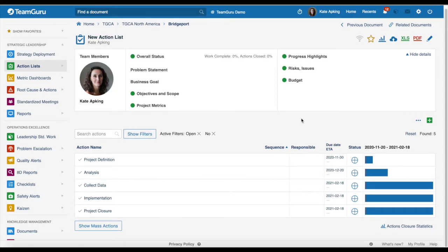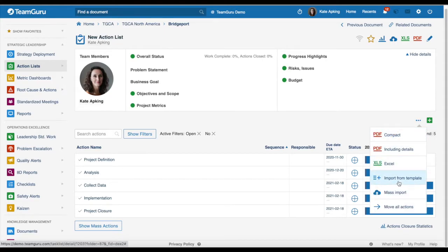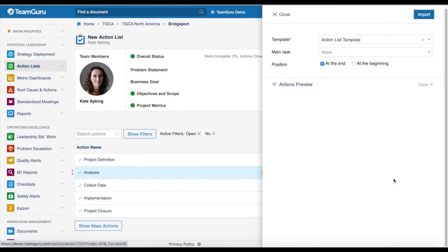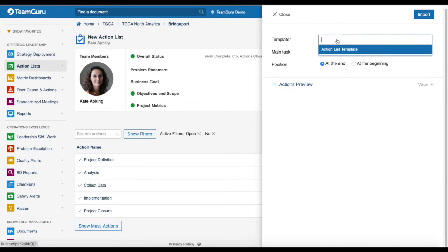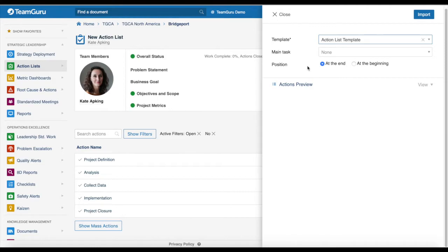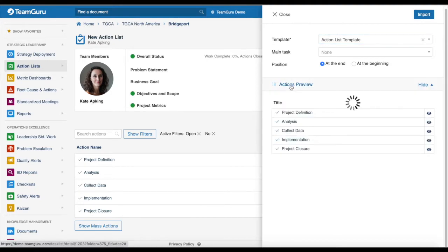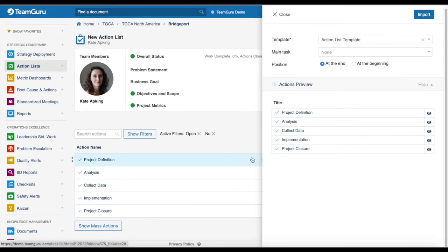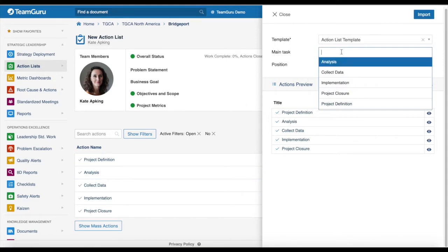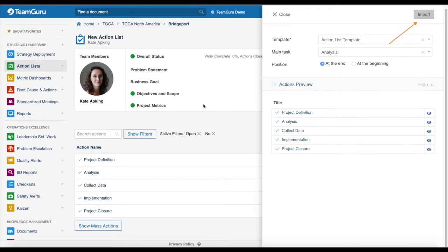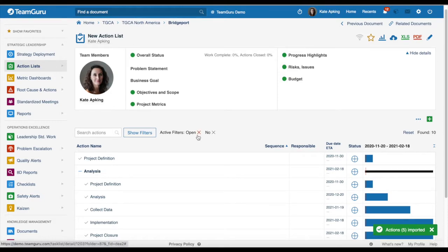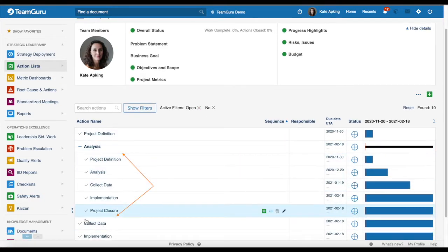If you already have an existing action list and would like to add actions from your template, click on the three little dots and in the submenu you will see a new field for import from template. When you select it, you will be able to choose your template and choose the position — at the end or at the beginning. You can preview these actions and also select your main task if you are not already in it. Click import and the actions will be added to your main task.